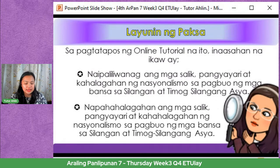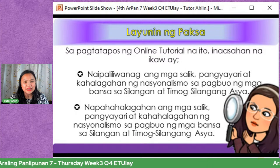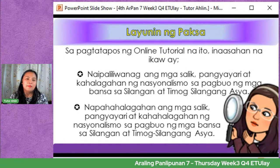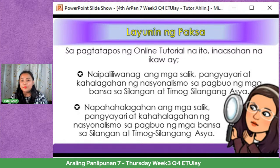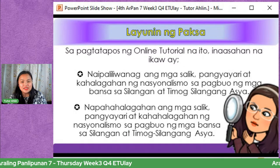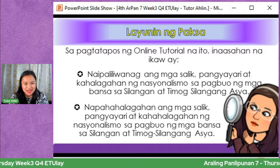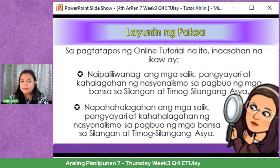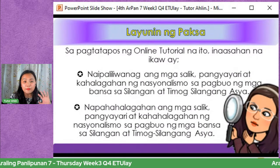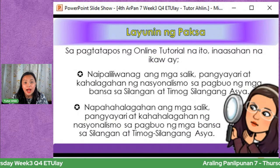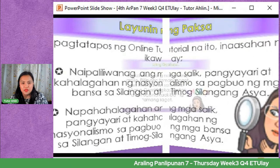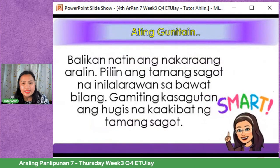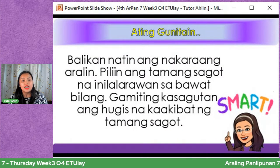Salamat muli sa SDO Negros Oriental para sa ating mga self-learning modules na ginamit. Patuloy ang aming pasasalamat sa inyo. Kung ating babalikan ang ating talakayan last time, ano kaya yung maaaalala ninyo? Balikan natin ang nakaraang aralin. Piliin ang tamang sagot na inilalarawan sa bawat bilang. Gamitin bilang kasagutan ang hugis na katapat ng tamang sagot.